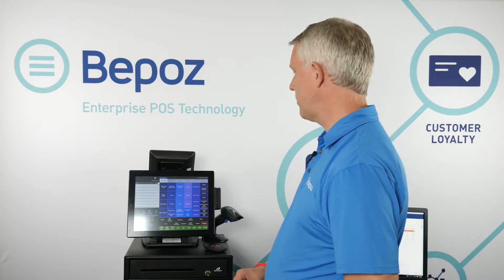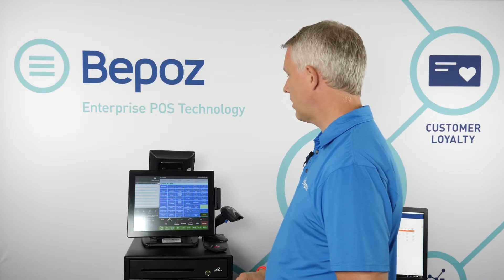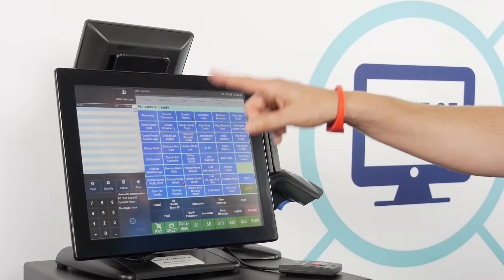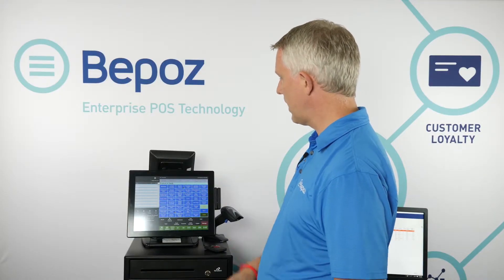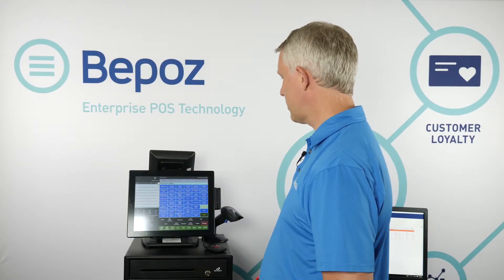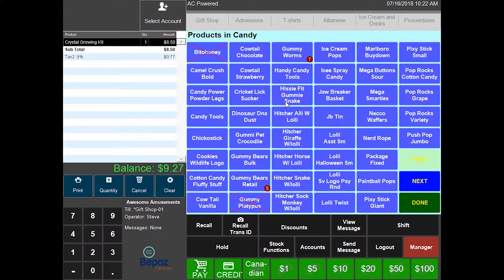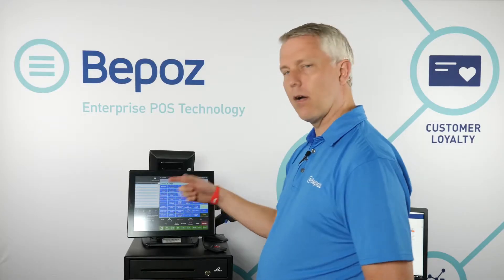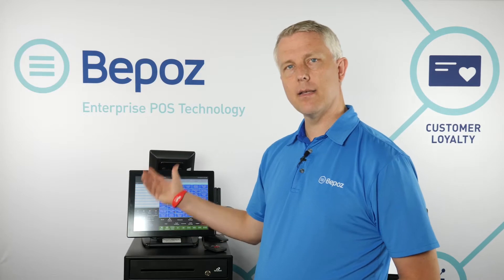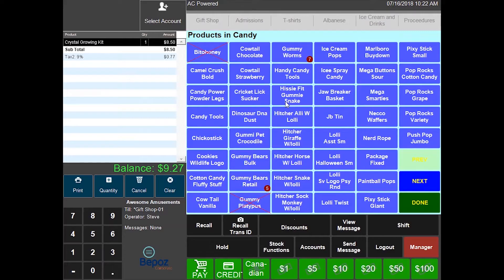There are a couple other ways to do transactions. You might want to check if you have product on hand — on screen I can display quantity on hand. I can see I have seven packages of gummy worms and five packages of retail gummy bears. All candy tools are out of stock, and items over 100 units don't show a quantity.